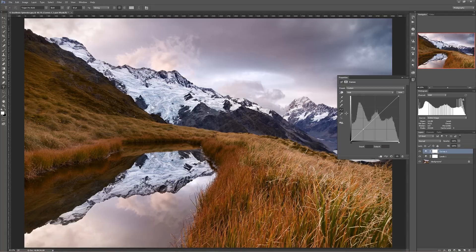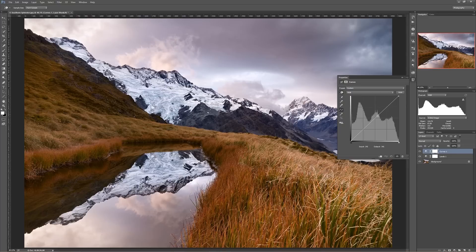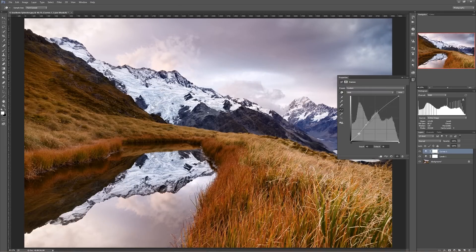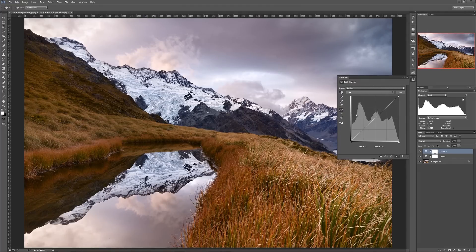Curves is also way more user-friendly than Levels. You see this little hand tool right here? I've developed an intuition after a lot of Photoshop work — I know what tonal values the various parts of my image represent. But that comes from years of use and instinct. If you don't know that, you can click on this little hand tool, and when you hover over your image, it brings up an eyedropper.